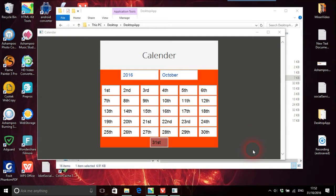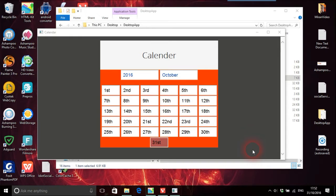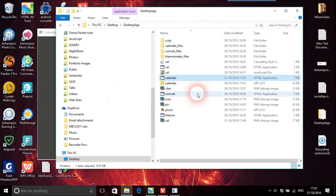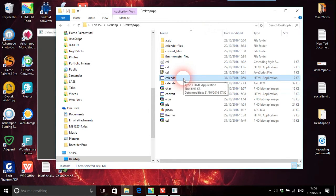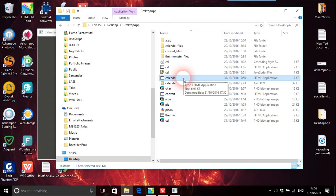Some time ago I did a video about HTA applications, and basically what these are is files which are HTML. All you really do is just change the file to .HTA. In this video I'm going to discuss how you can actually customize these so they look much better.